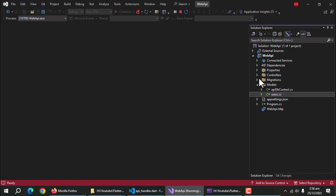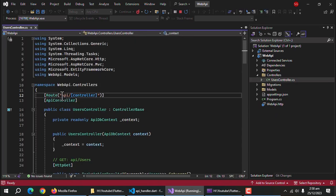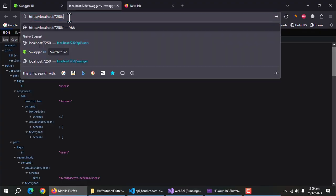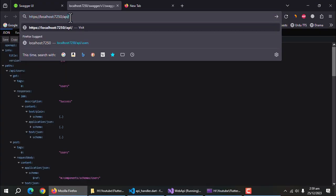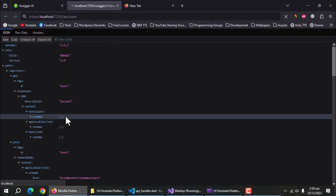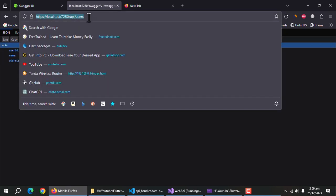Now, go to your API project and open controller class. My default root is API slash controller name which is users. Now, type this root in your browser. And it's working. This will be our base URL.